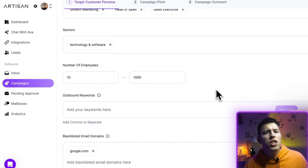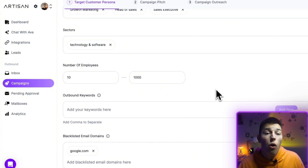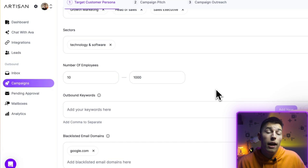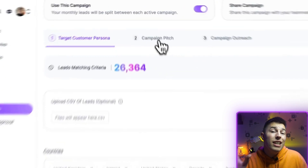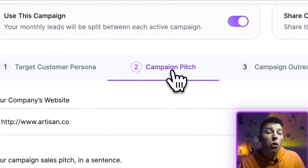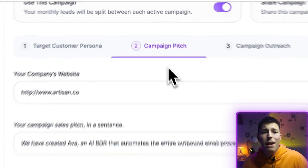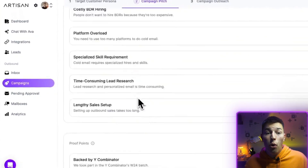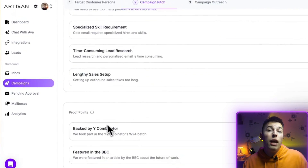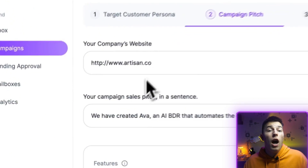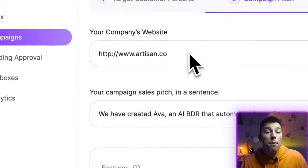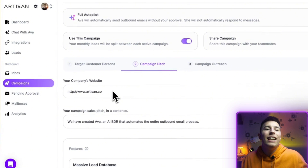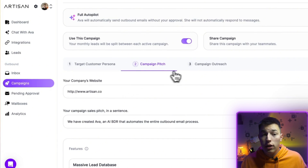The leads you're reaching out to are scraped from a list of 400 million leads from various lead data providers. In the pitch, you'll see the exact information about what you're selling — basically your product information. It features pain points it solves and proof points. You also have an option to link your website so Ava can scrape it anytime and get a better understanding of your product.